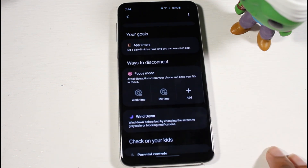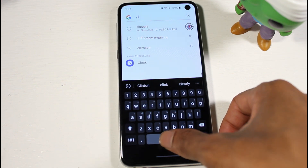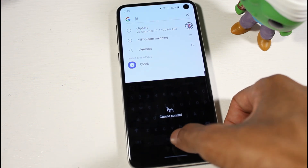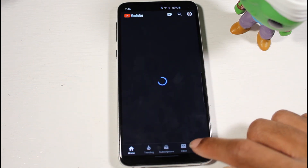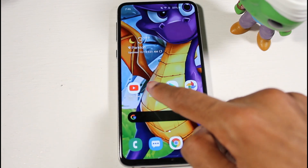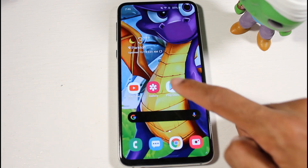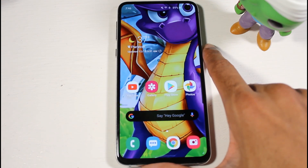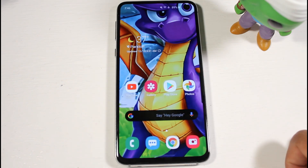Another cool feature is cursor control — you can click and control the cursor, and it's very fluid. Finally, the animations are noticeably smooth, with a bubble-like effect. Everything is very polished and lag-free. Pretty much everything else is still the same, so thanks for watching — I'll catch you guys in the next one.